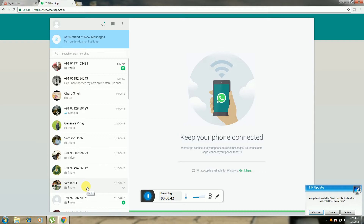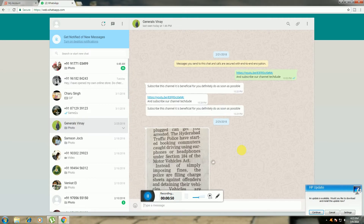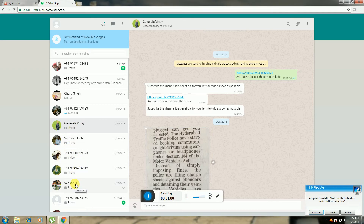WhatsApp is now connected on my mobile as well — the messages are showing there. This is the connecting process for WhatsApp — how to connect your mobile to your PC, laptop, or any other device's display.